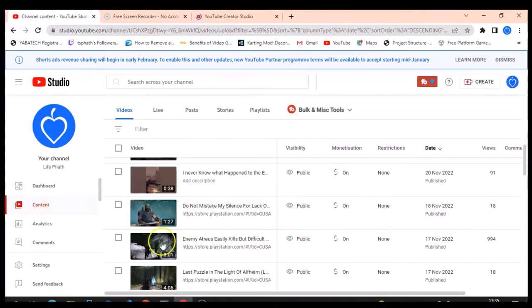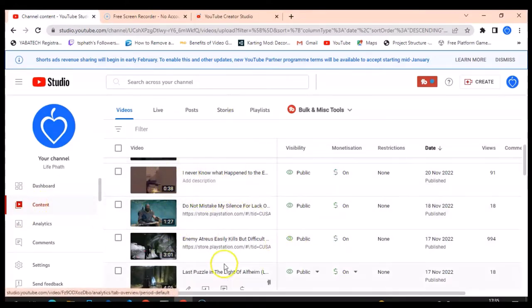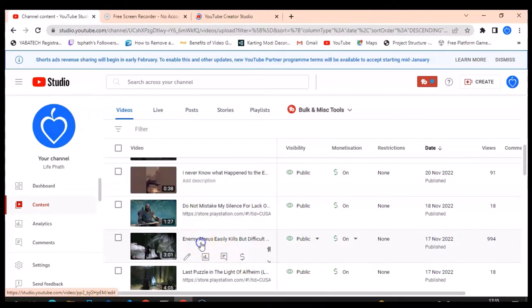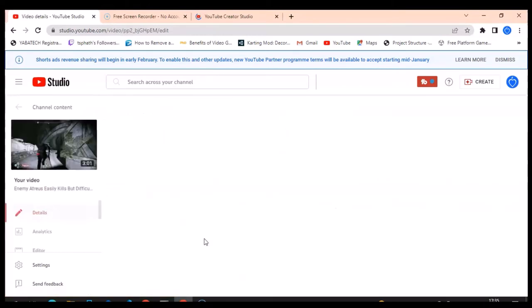It's going to display all of this area. Then the next thing you need to do is actually click on Analytics or just click on that particular video title. I think the best thing to do is click on that particular video title. When you click on that video title, it's going to load up as if it wants to edit that video for you.